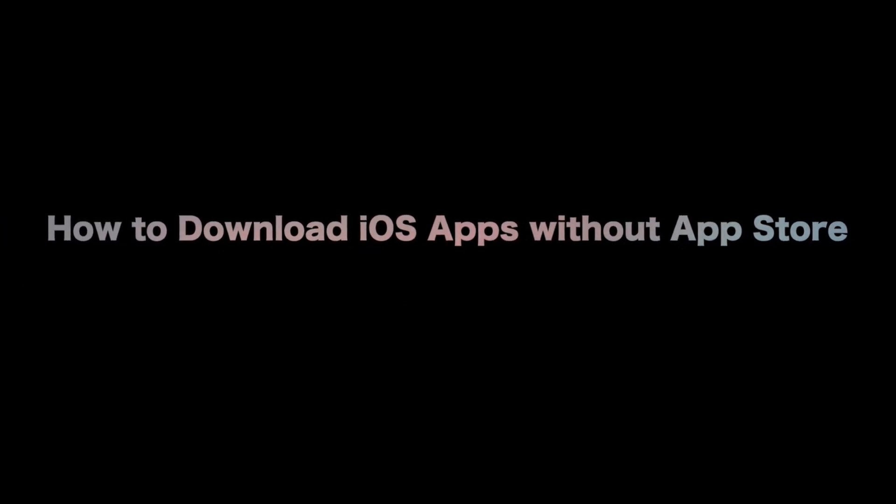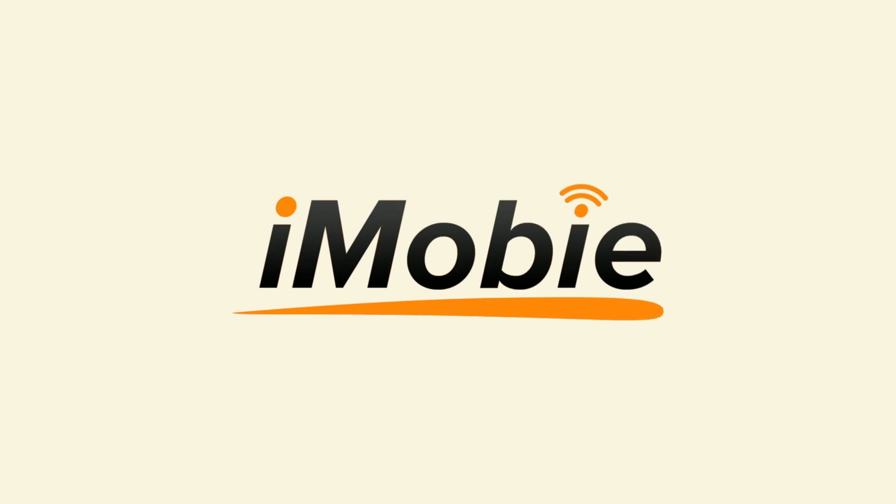No worries, we will show you two tips to download iOS apps without App Store. Let's get started.